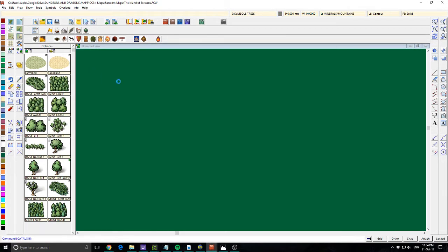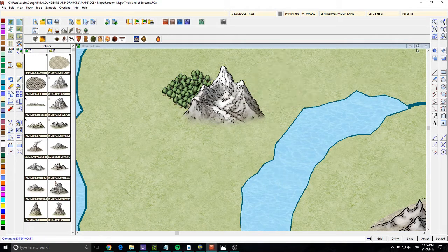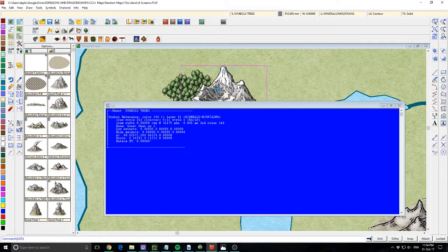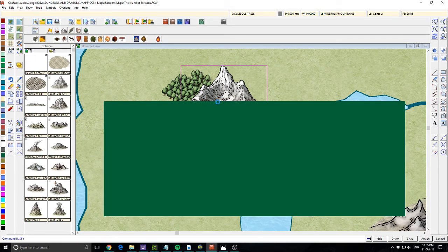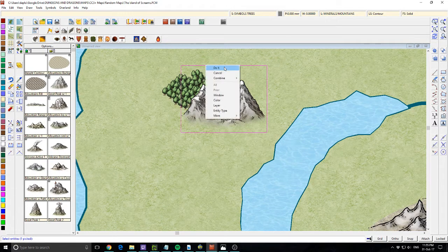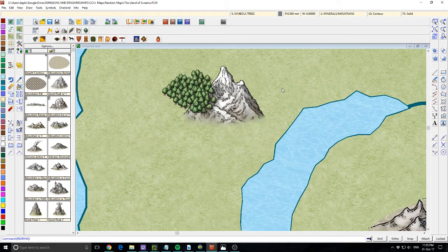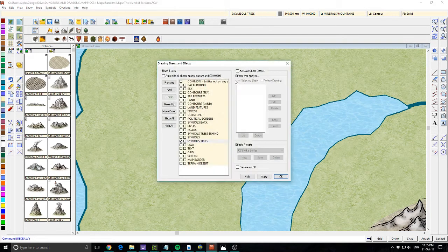Let's put a mountain down, press escape, press refresh and see what happens. You can see the mountain has appeared on top of the trees. Let's press LIST, click on the mountain, right click do it - and it's actually on the Symbol Trees sheet, which is confused. It probably should be on the Symbols sheet. Looking at the sheets panel: Symbols is listed above Symbol Trees, which means anything on Symbols is actually below Symbol Trees - so the mountain being on Symbols means it renders behind the trees.